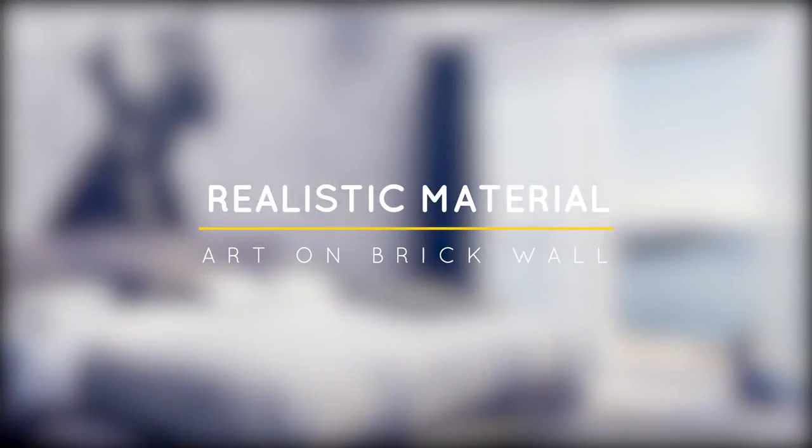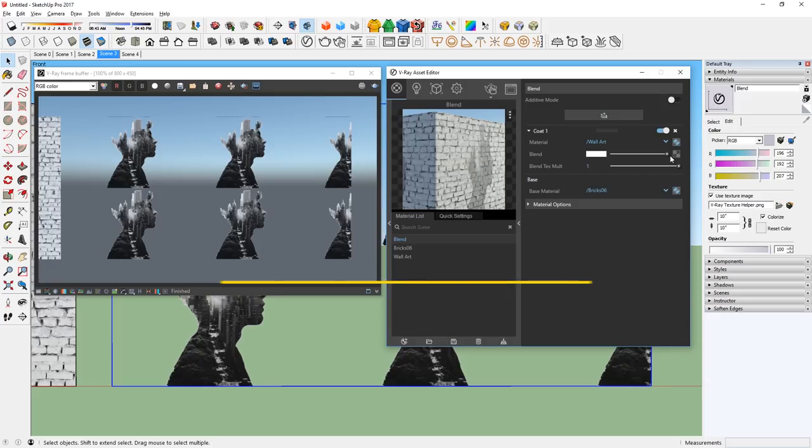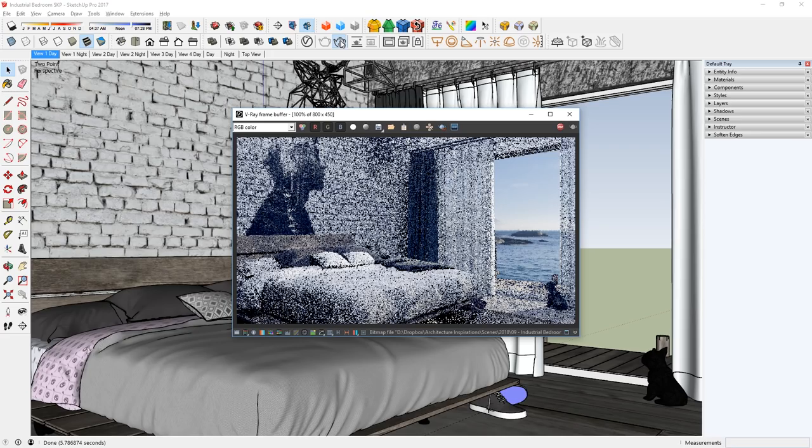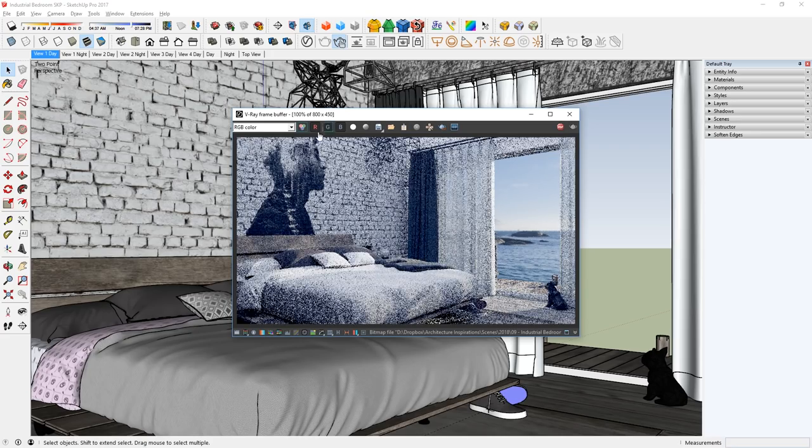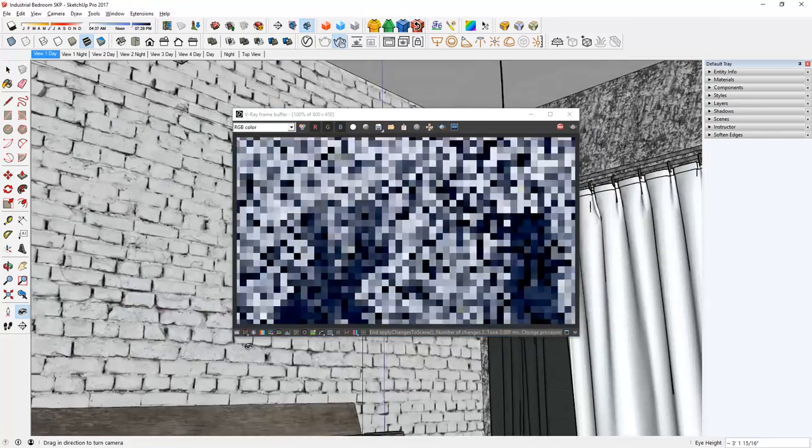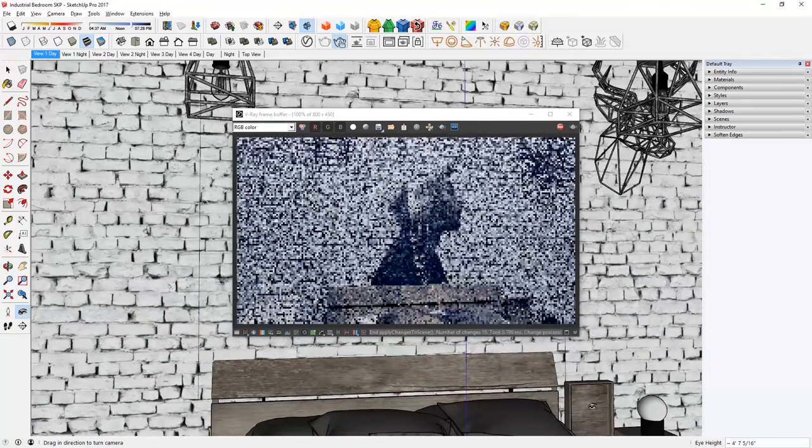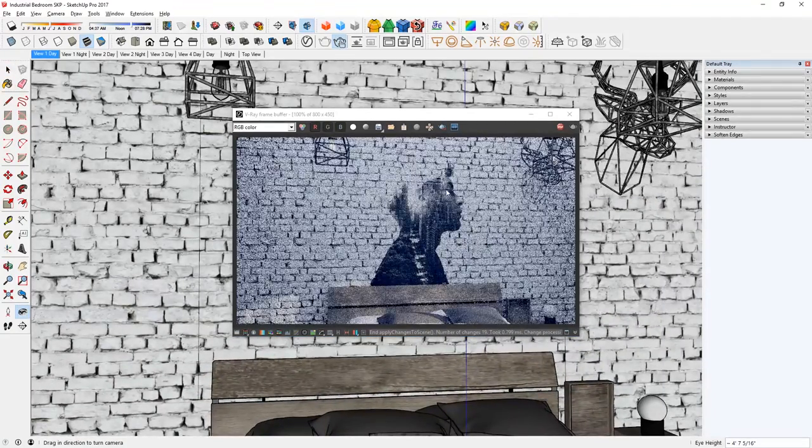What's happening ladies and gentlemen, this is Min from Architecture Inspirations. Today I'm going to show you how to overlay art on top of a brick wall in V-Ray 3.6 for SketchUp. Let's get started.